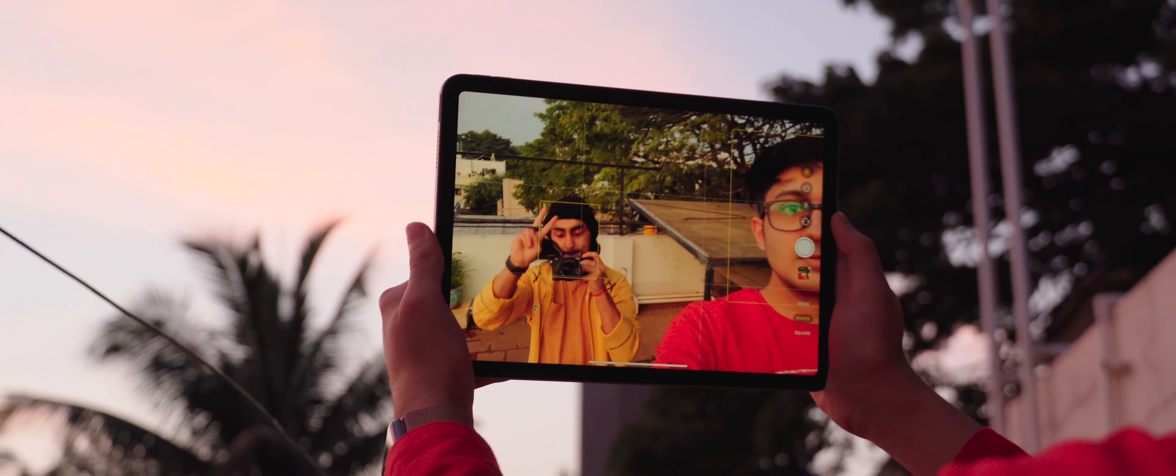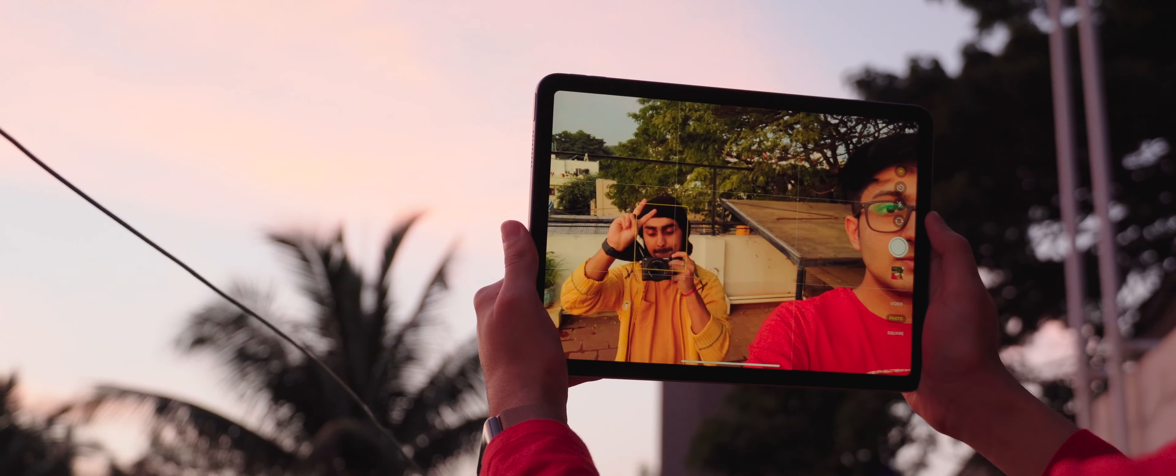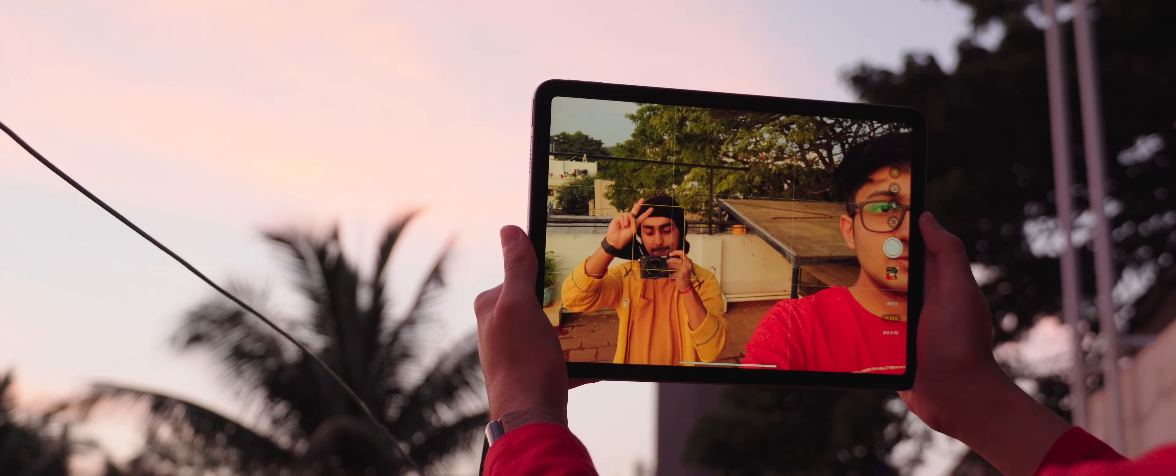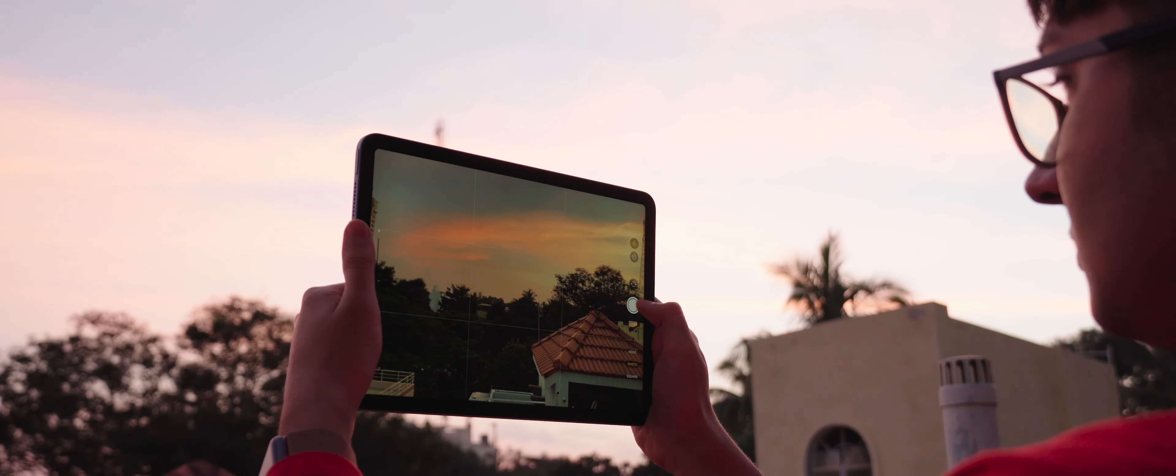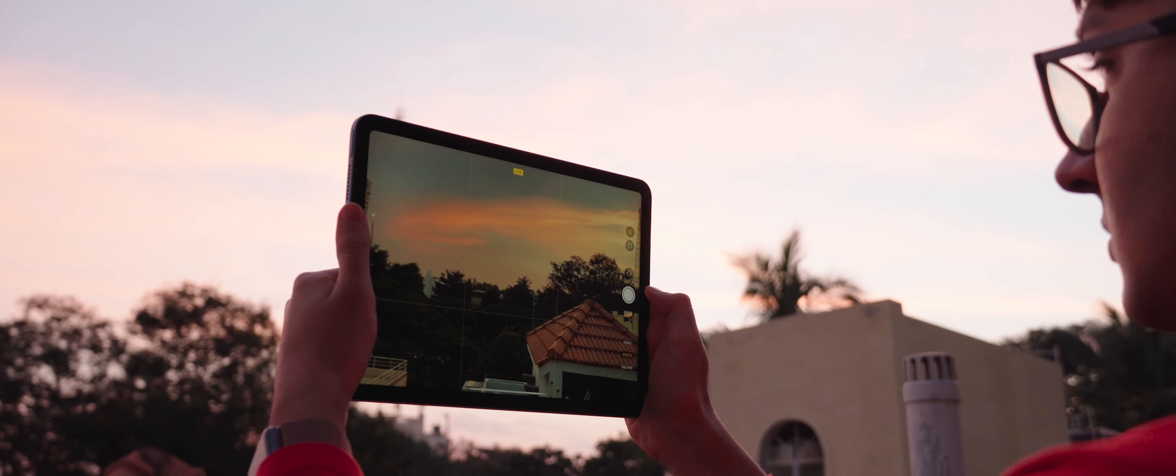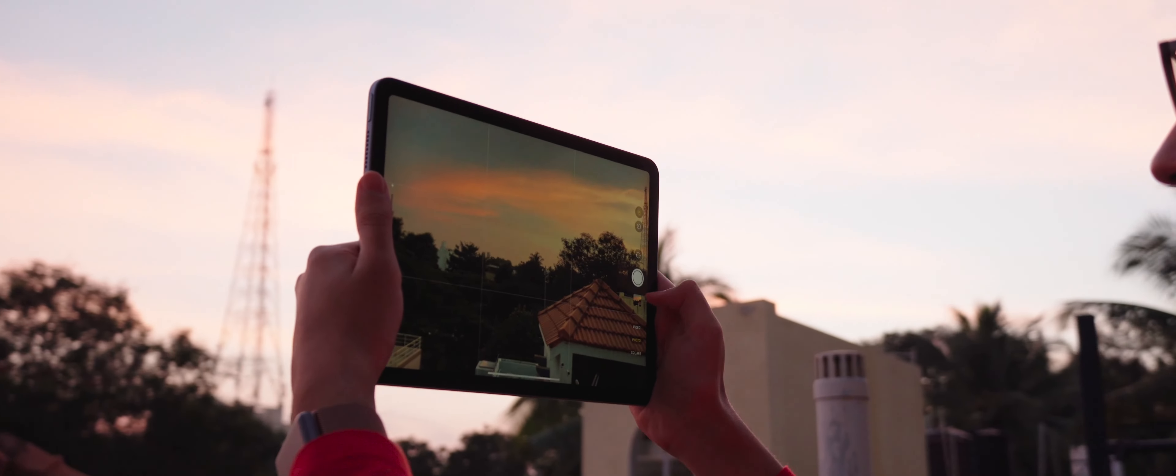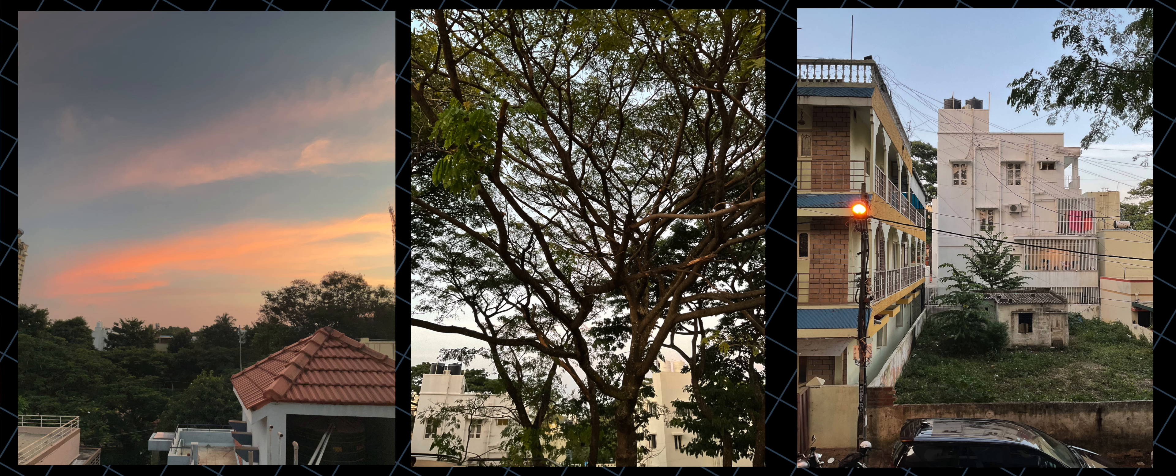Now I wouldn't go out and shoot photo and video exclusively on the iPad, but it's great to know that the iPad has a great camera system. The camera works great for quick snaps and clean and crisp document scanning. Here's some samples. Have a look.